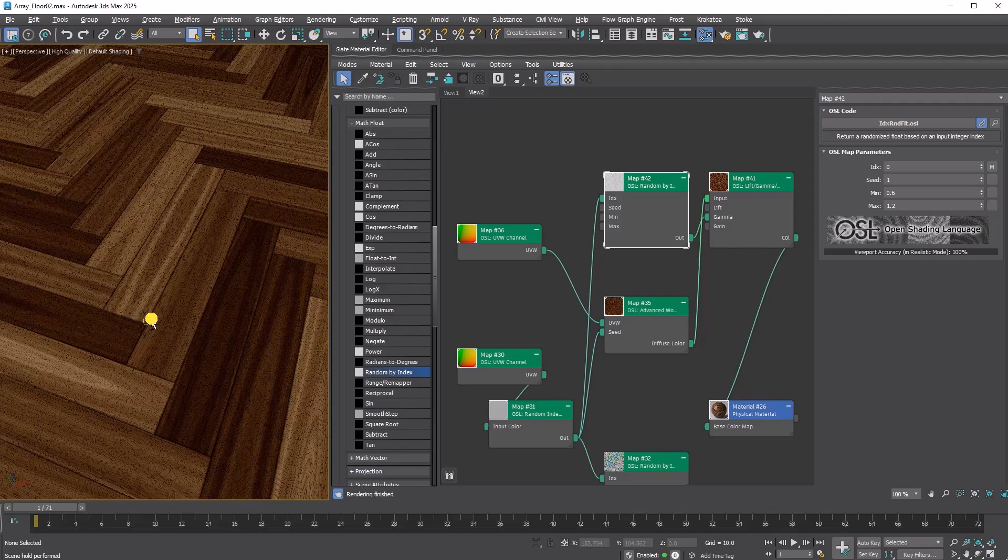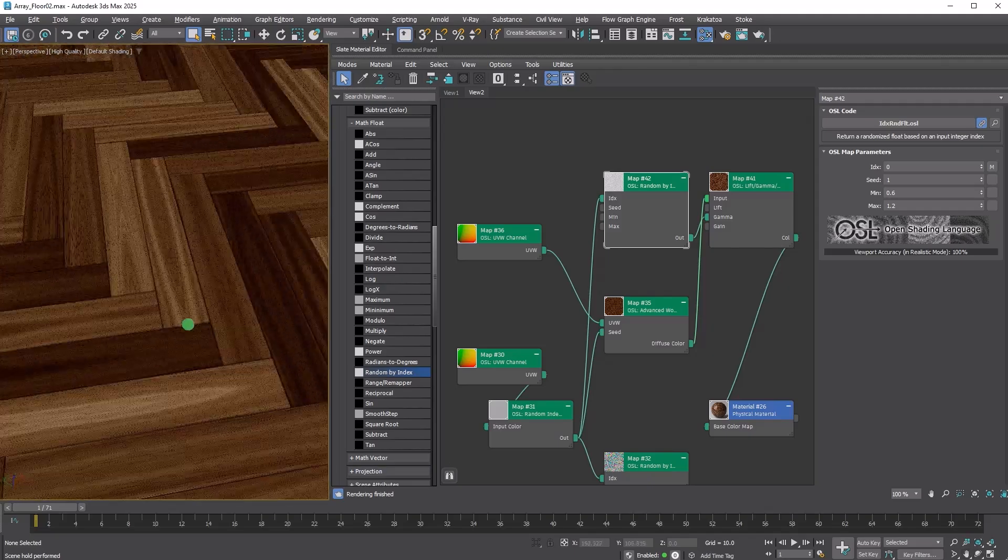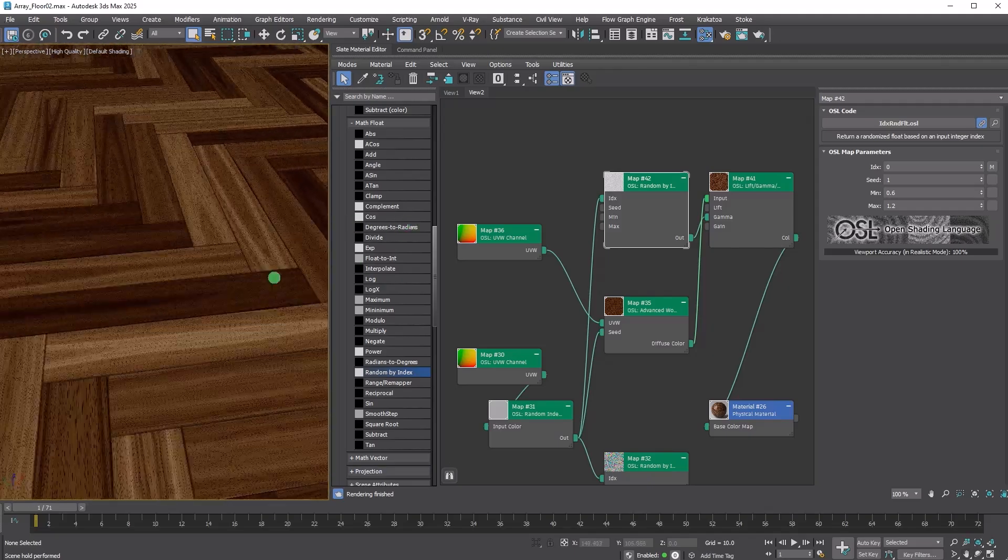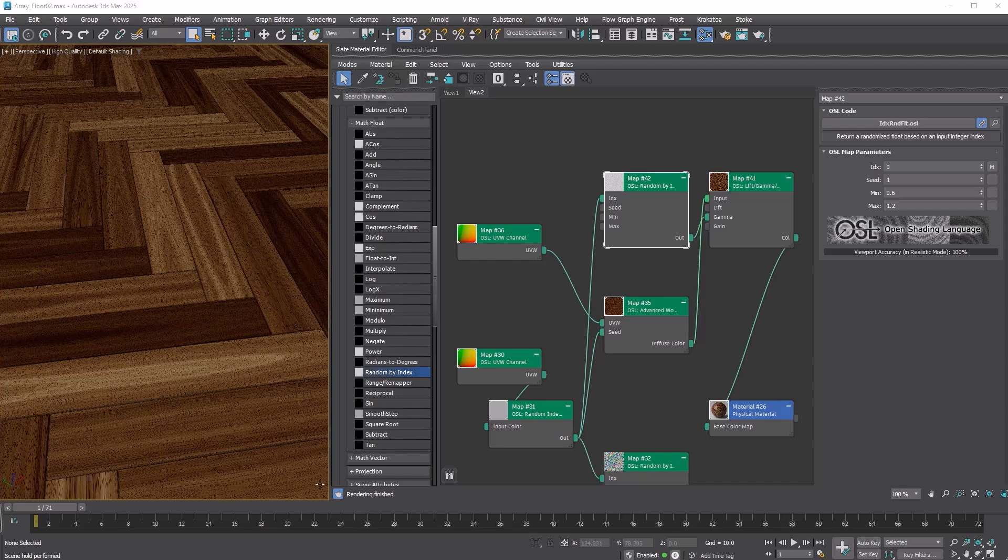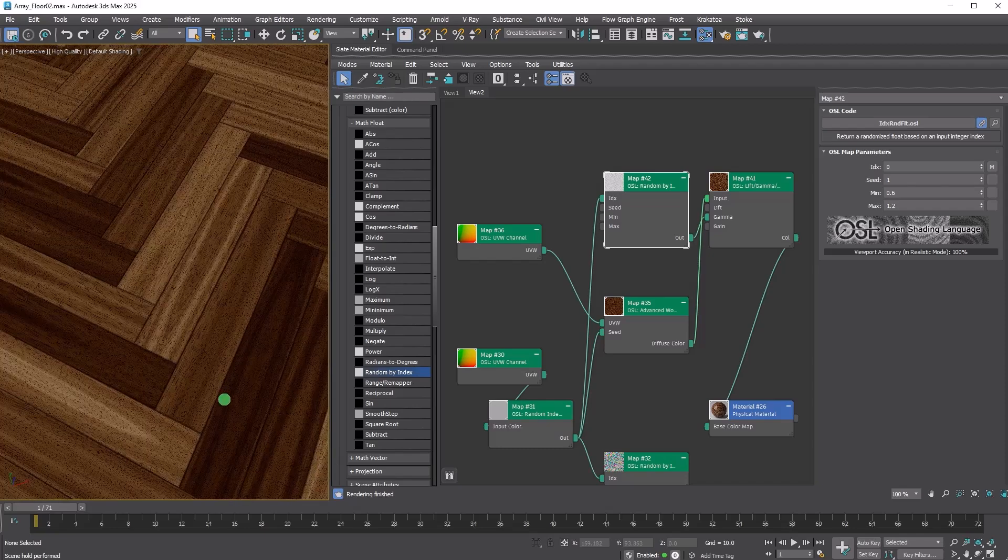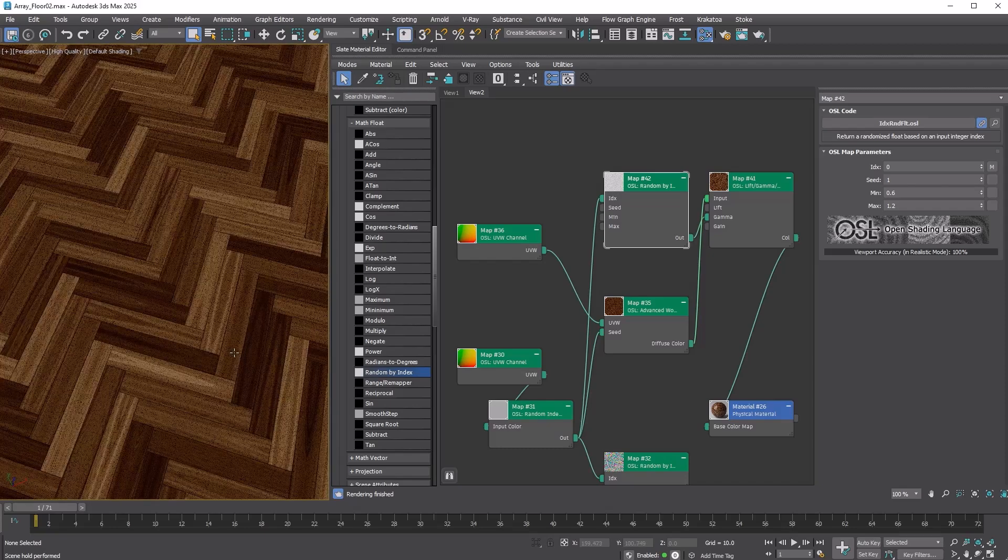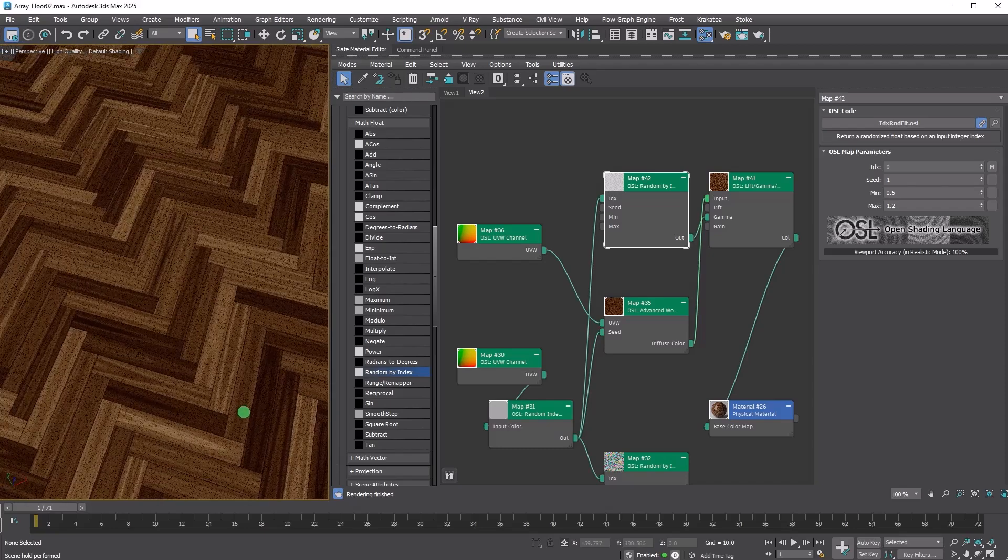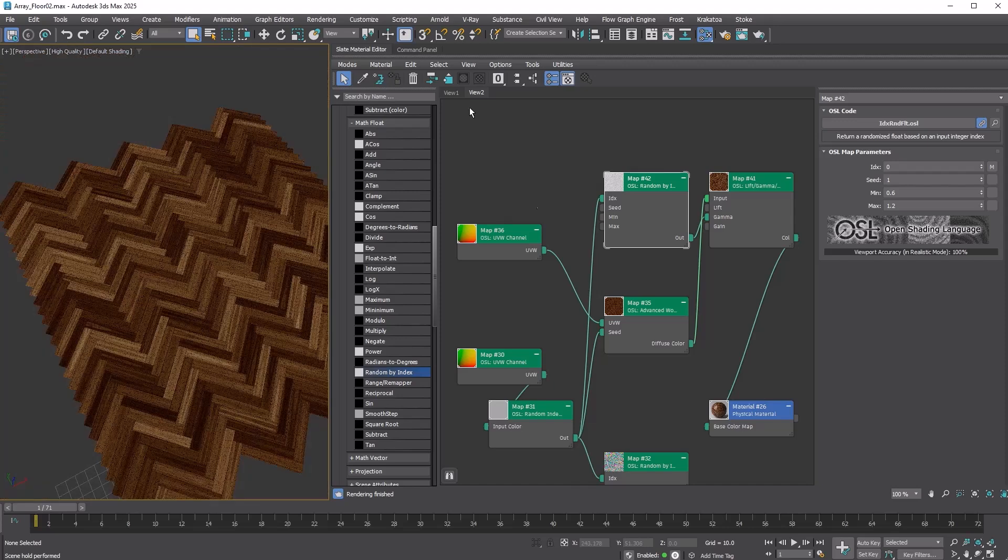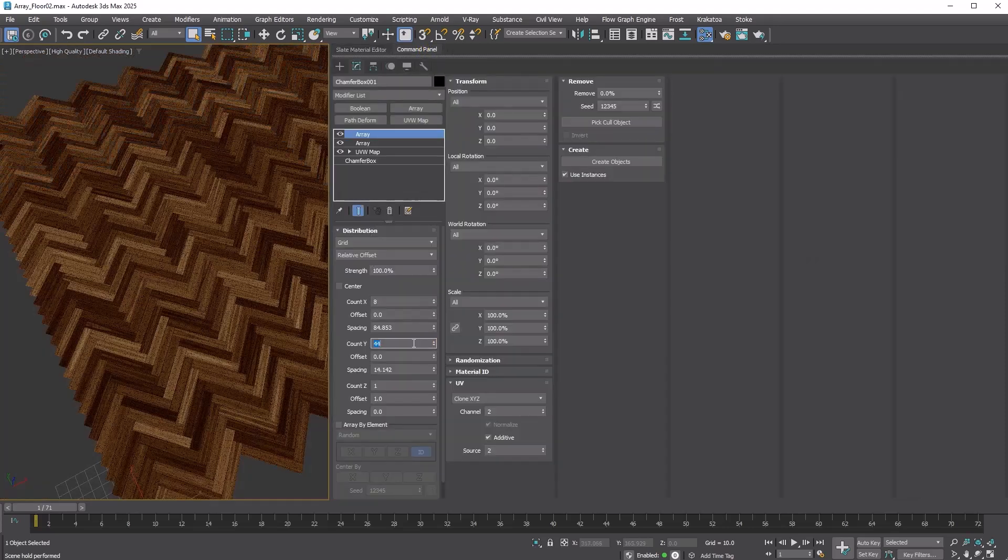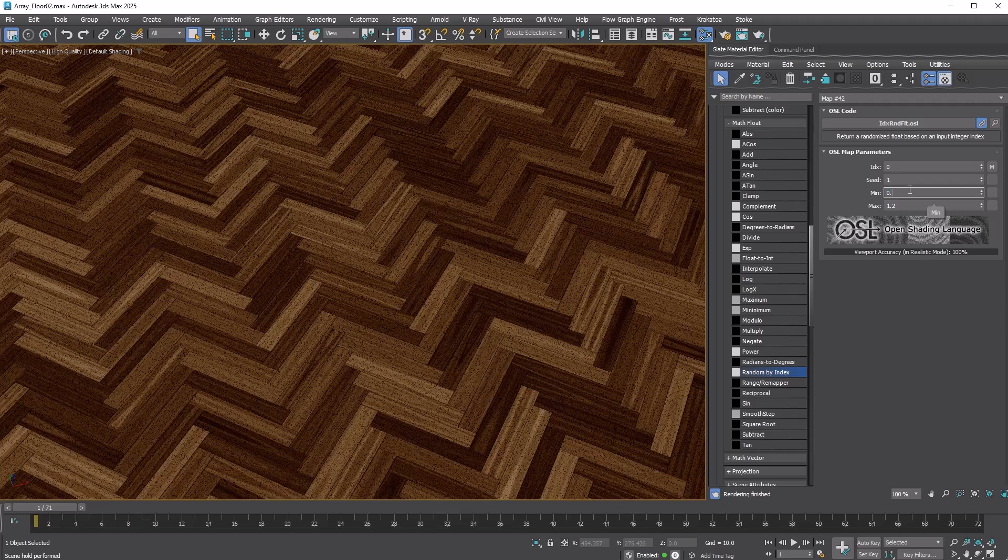To elaborate, we reused the same seed number for the Advanced Wood Map to generate a random float between 0.6 and 1.2. This value was then used as the gamma value for Lift Gamma Gain. Everything is procedural, so you can go back and adjust anything you want.